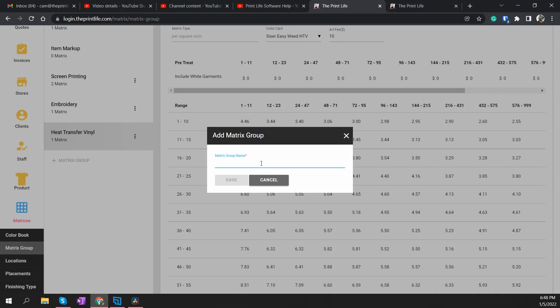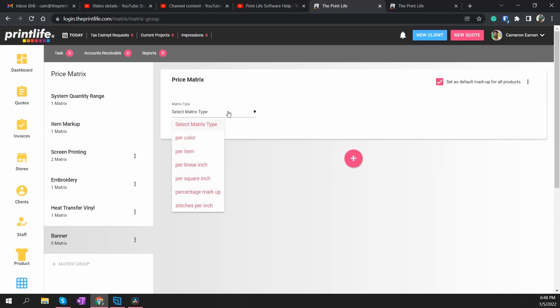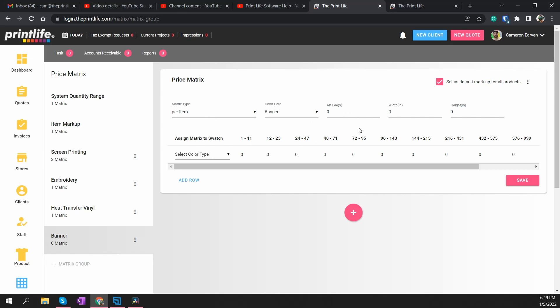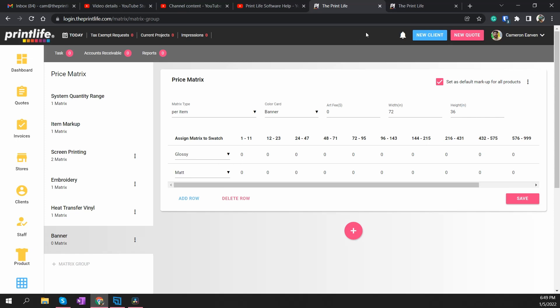What we're going to do now is create a new group — we're going to call it Banner. I'm not a banner printer so excuse my ignorance as I go through this. We just created a new group called Banner and we're going to create one simple matrix. We'll select from the matrix type — for banners most of you tend to do a per-item situation, so that's what we'll select. We'll use the color card I created called Banner. The per-item matrix is a little different because you can set specific dimensions for each matrix. I don't know exactly how big banners are, but we'll say 72 inches wide and 36 inches tall. Then I'll select from those two color book swatches we created earlier — I'll select which line I want for Glossy, add another row, and select Matte. I'll set a couple of input prices for time's sake.